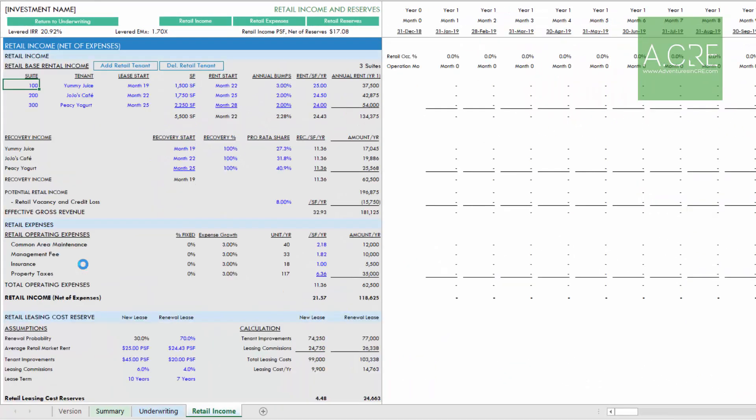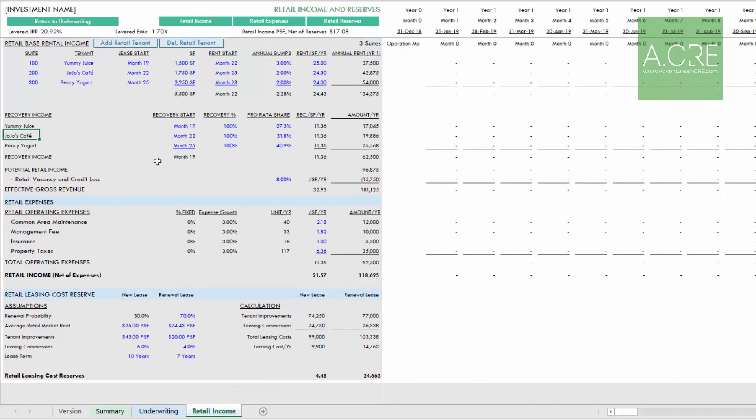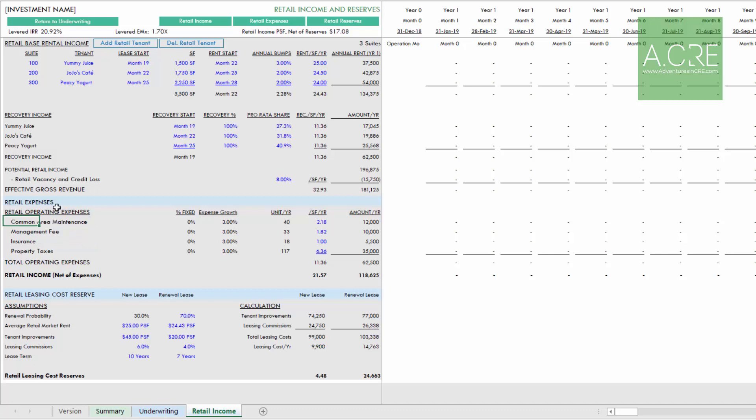A new tab will appear along the bottom called the retail income tab where we can underwrite the retail income, both rental and recovery, add in some vacancy, model out our operating expenses specific to the retail component, and then think through reserves that are necessary for these retail tenants.